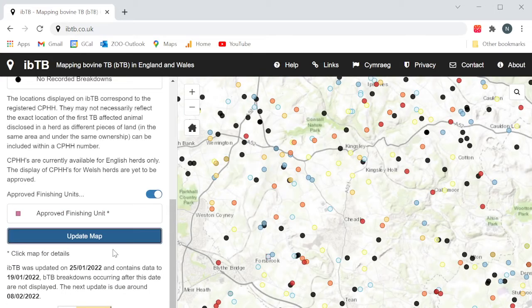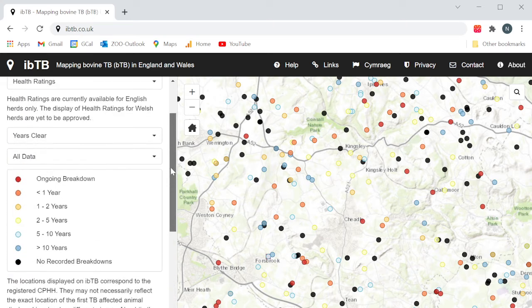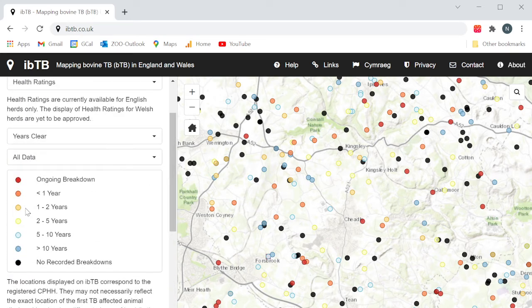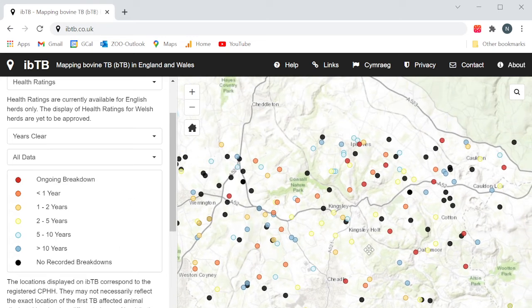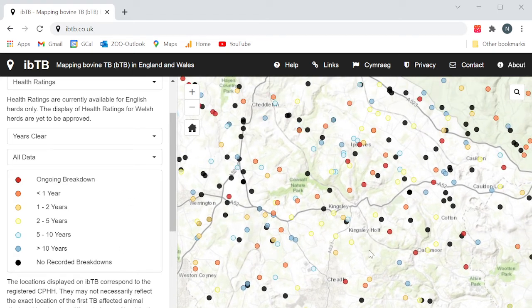The map will display a view showing all herds identified by colour according to the time since their last breakdown. You will be able to drag the map to the area of interest, or use the CPHH search function in the top right-hand corner to navigate there.